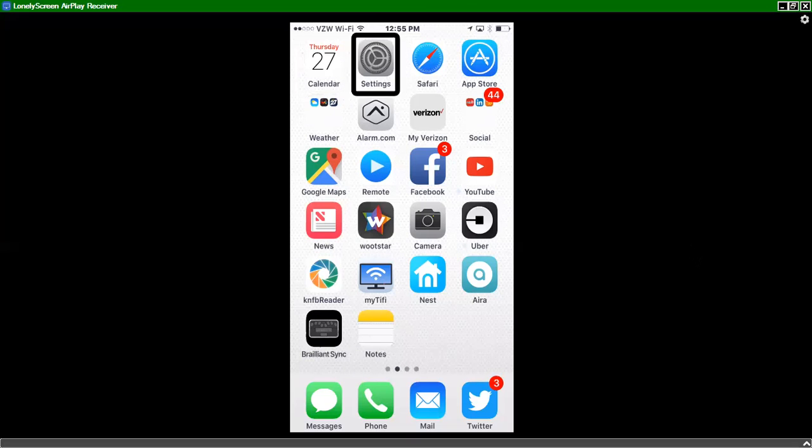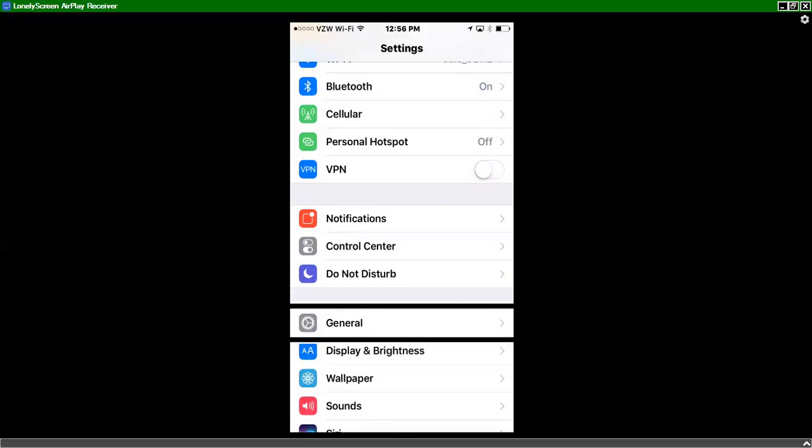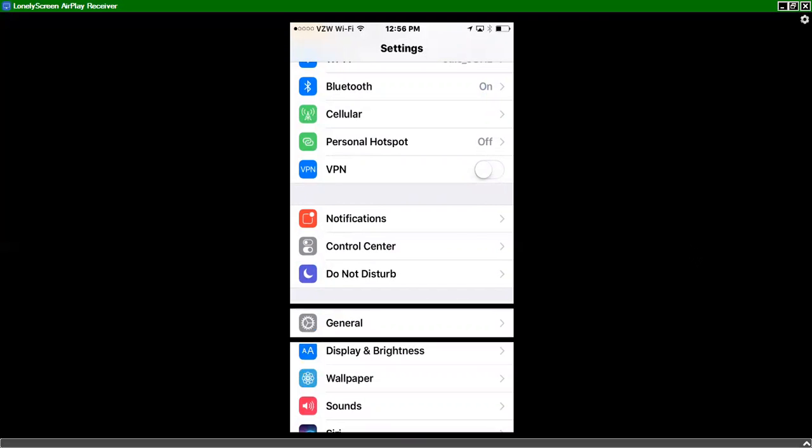Calendar. Settings. I'll double tap. And we'll go down to the general icon. So I'll swipe down. General. Display. General. Button. And double tap.